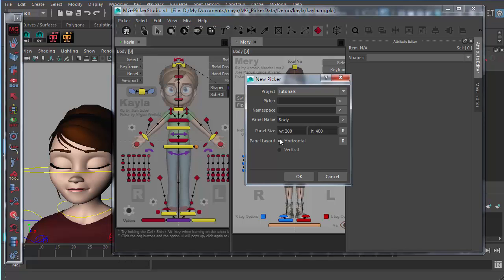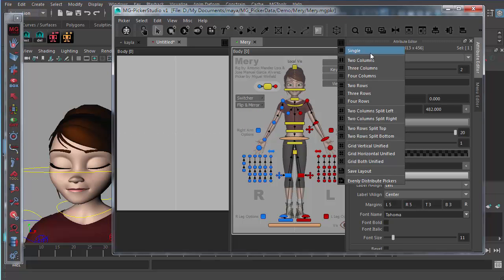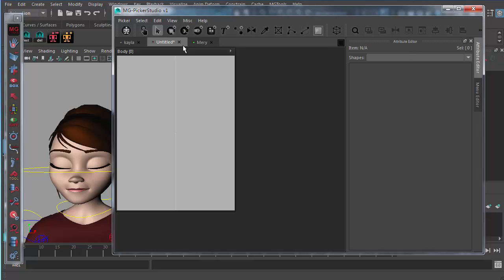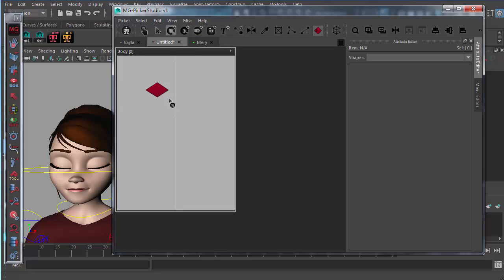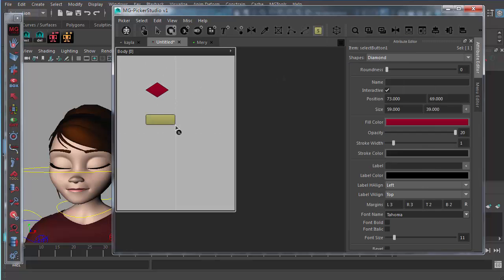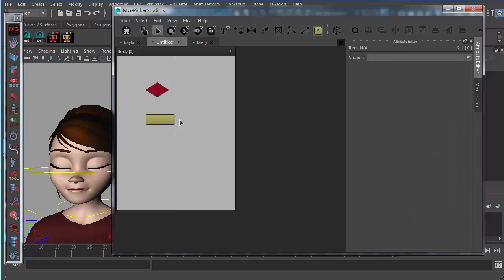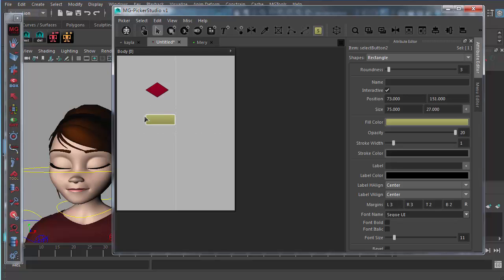Let's create one Picker file for demonstration and revert back to single view. Using the select button tool, click and drag to create a select button. To select a Picker button with the generic edit tool, first activate the edit tool, then left-click to select — the button will show a white outline. To toggle a button's selection state, use the Shift key and click on it; Shift-click again to deselect.